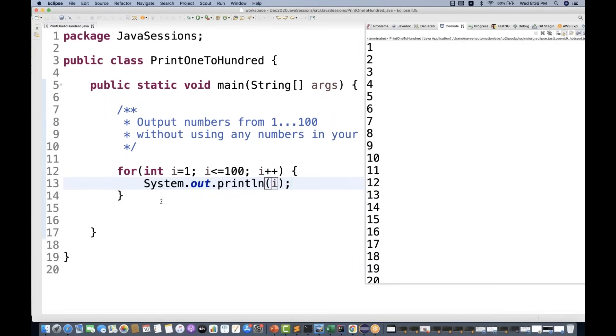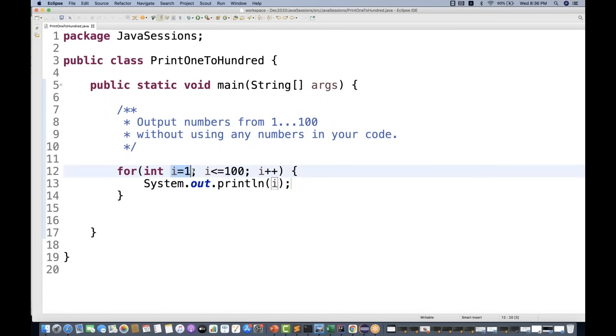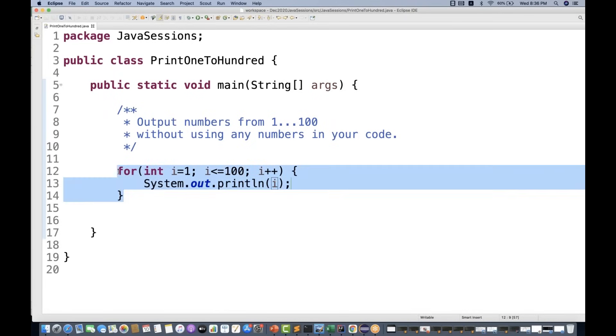Output is correct, but the program is not as per the expectation that you cannot use this: i equal to 1, 1 to 100. You cannot use numbers in your code. So I'm going to remove this particular code.